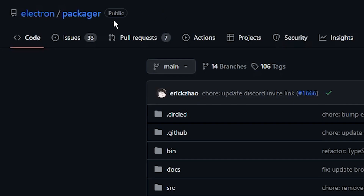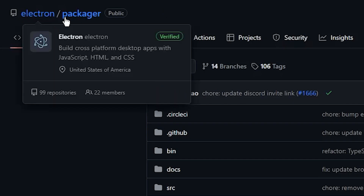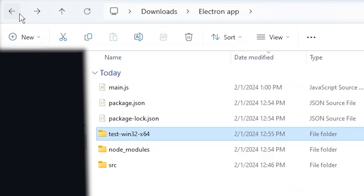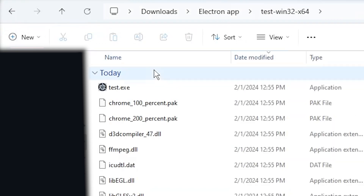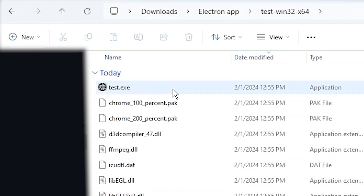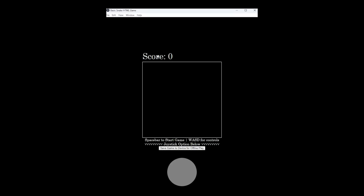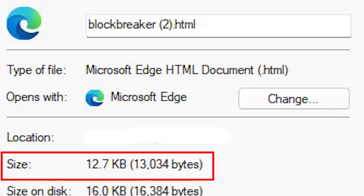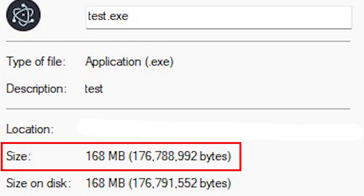Electron and Electron Packager, which you need to package the EXE application, uses Chromium, which in short just means that this 11kb file is now a lot bigger.